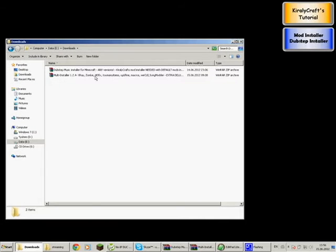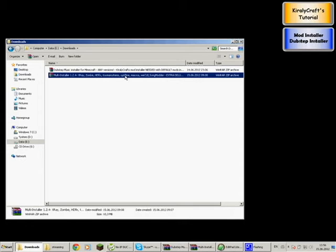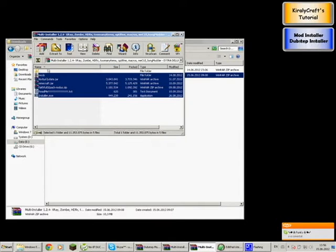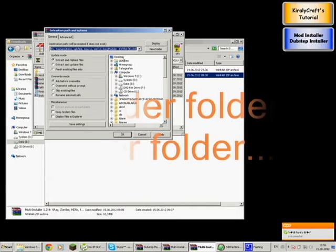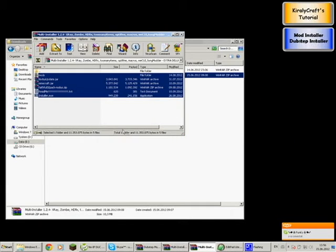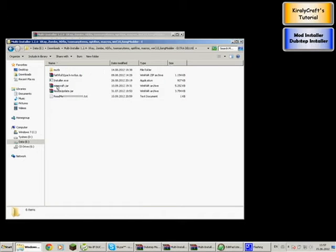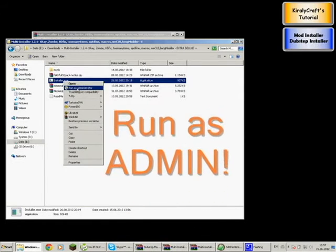First I'm going to show you the Multi Installer. As written in the readme, you will have to extract everything into one folder. I'll extract it here in the same folder. Then open that folder and find install.exe. If you are on Windows Vista or Windows 7, you will have to run it as administrator — right-click install.exe and select Run as Admin.